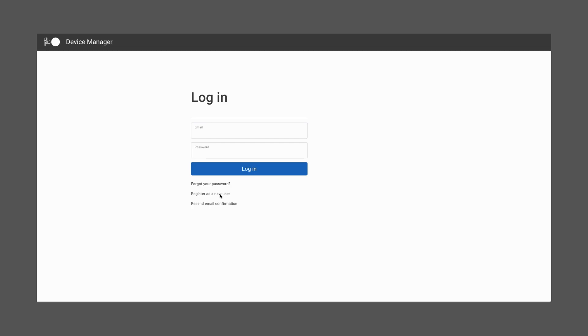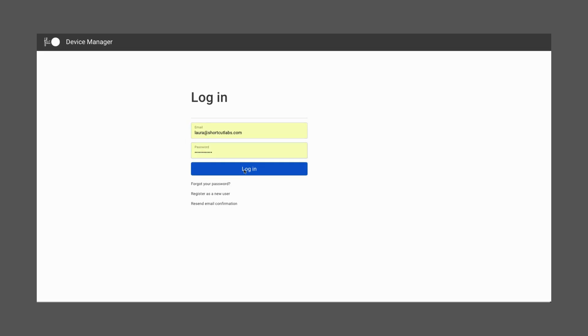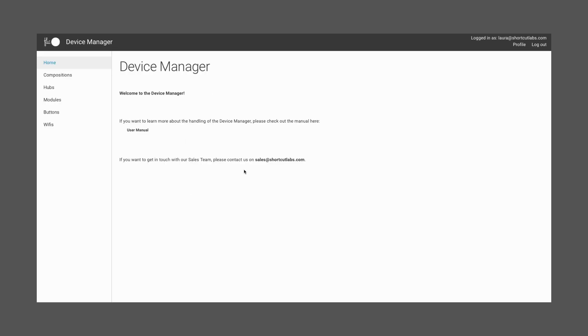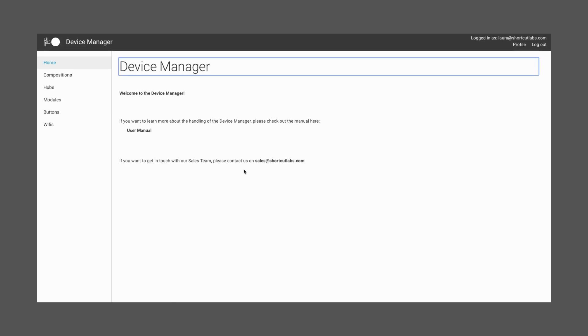We will go through the different sections of the control panel on the left. The first section we see is the compositions, which we will go into detail a bit later. First, we will need to understand the other components.